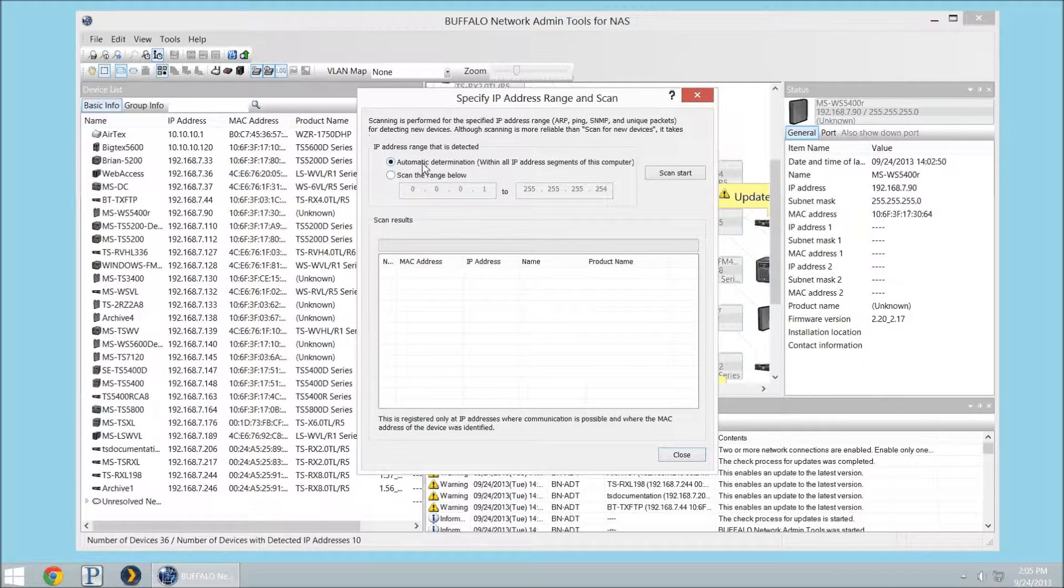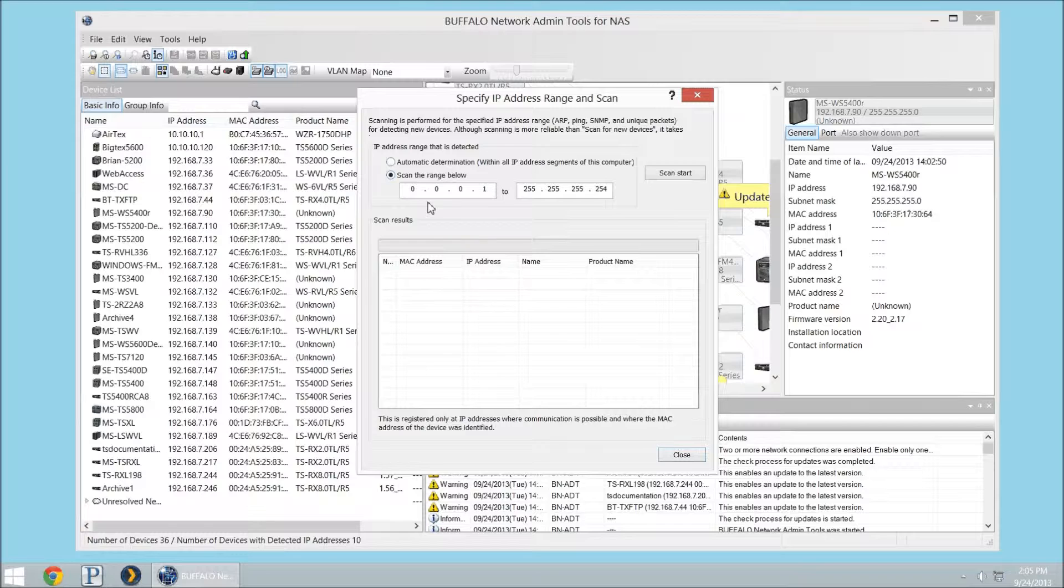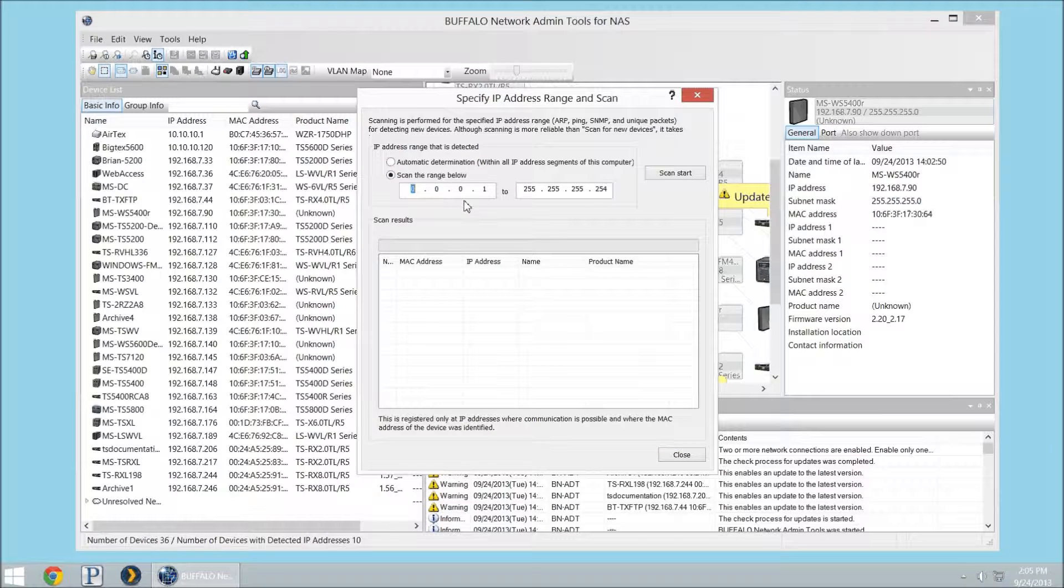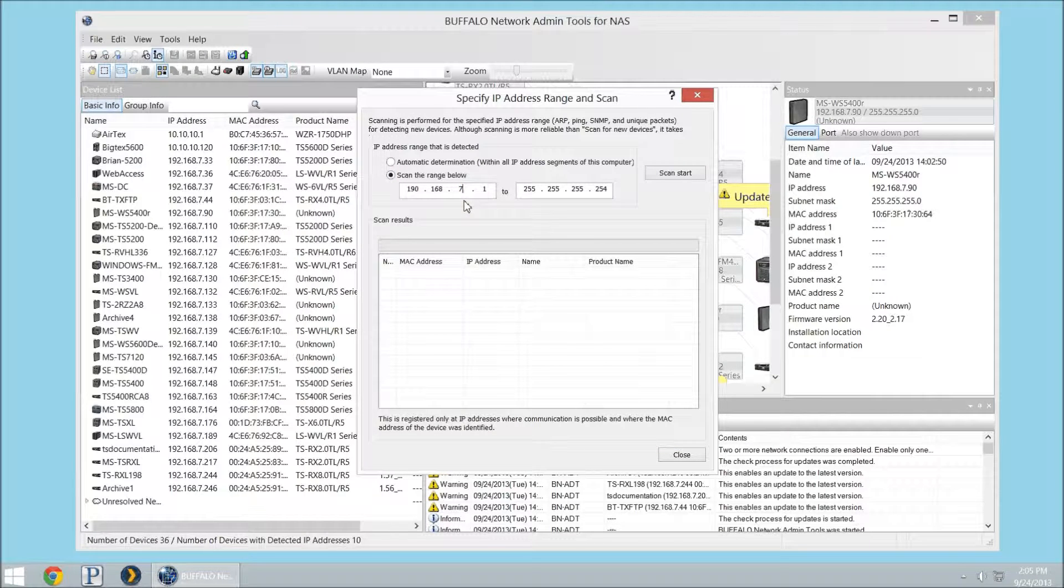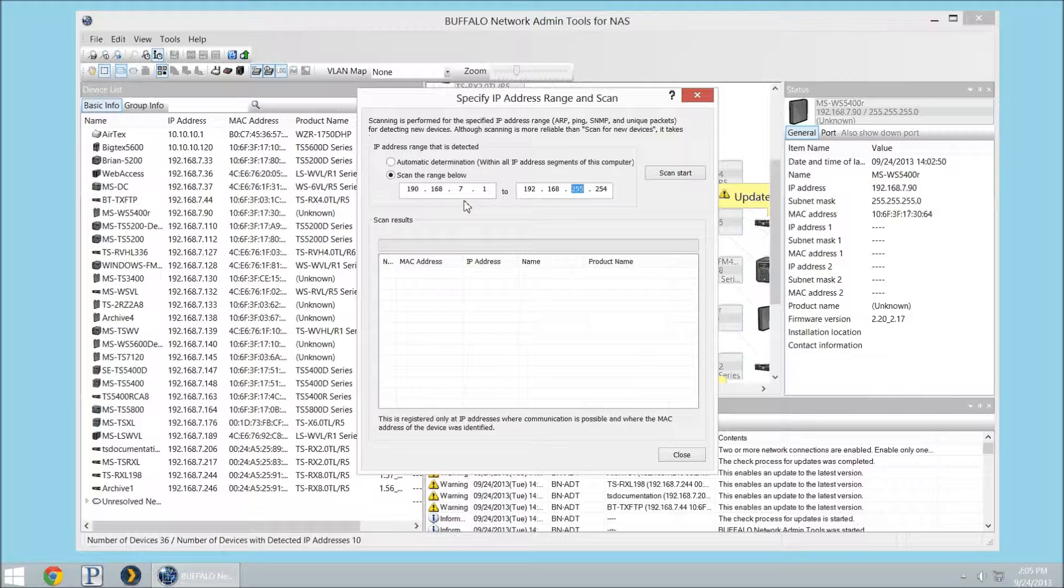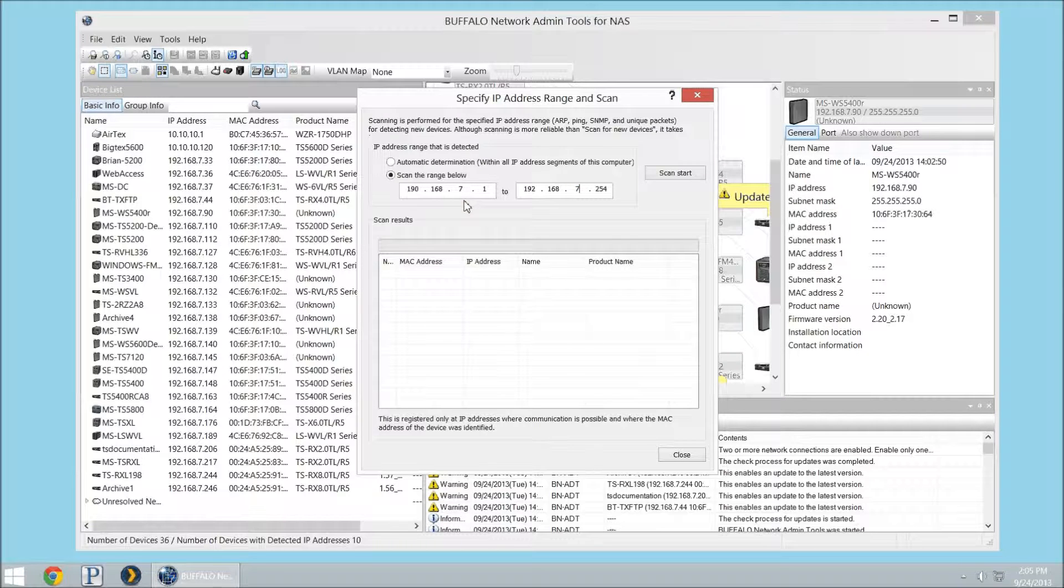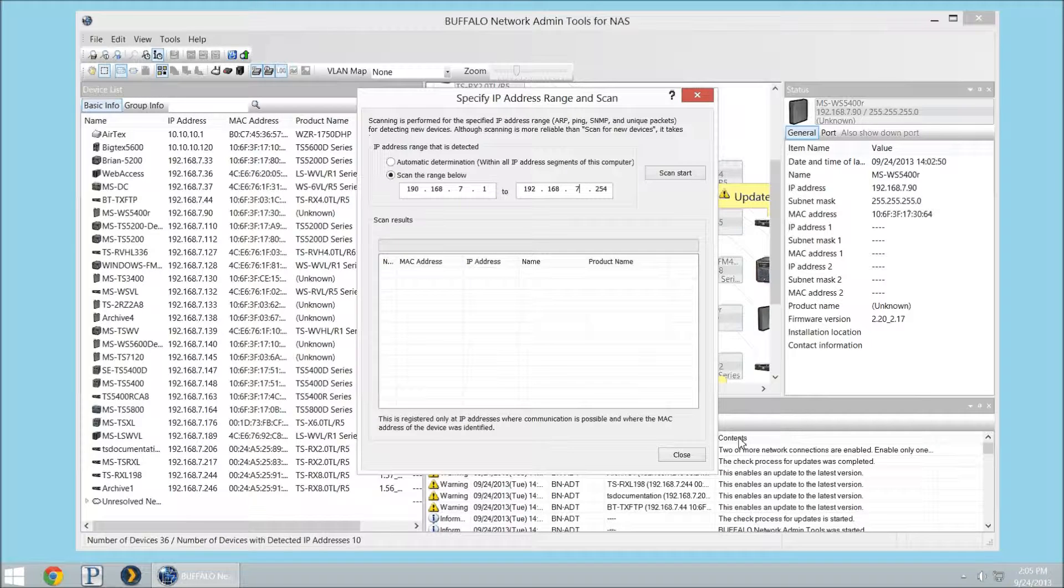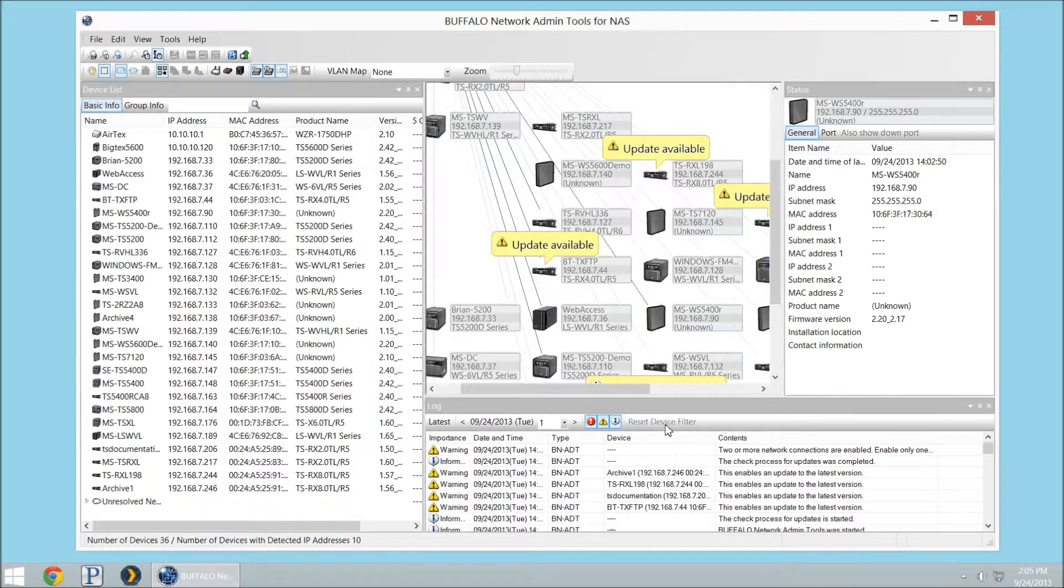And you can go and automatically have it scanned through, or you could just type in a range. Maybe you know it's going to be between here and here. Don't bother scanning, because it's going to check every individual port. It's going to look for SMB, RPC, Ping, and do a couple things to try to find various Terra Stations.